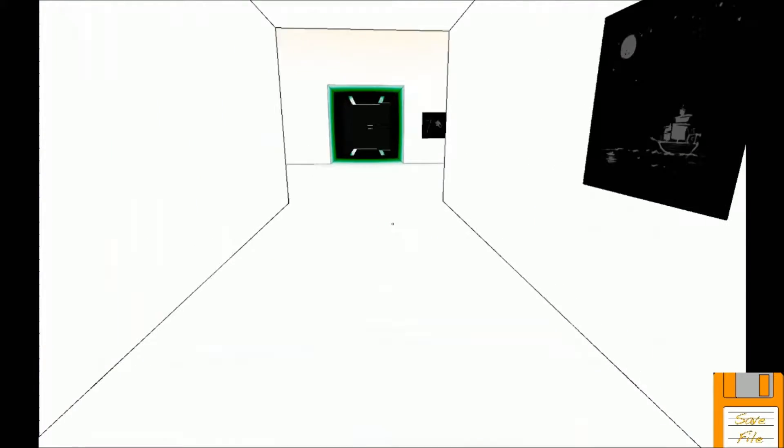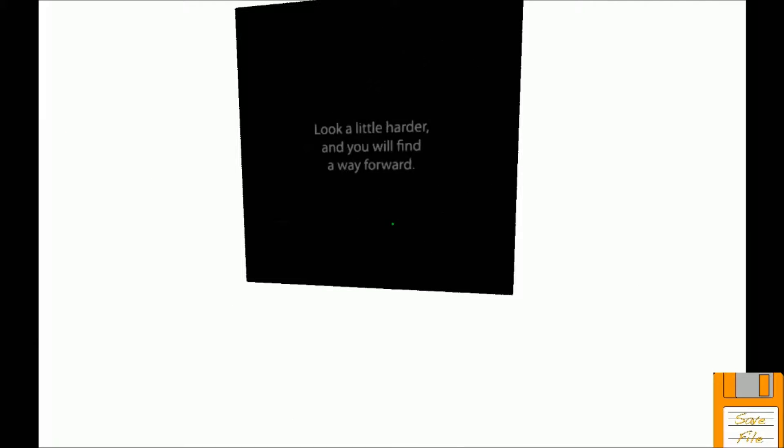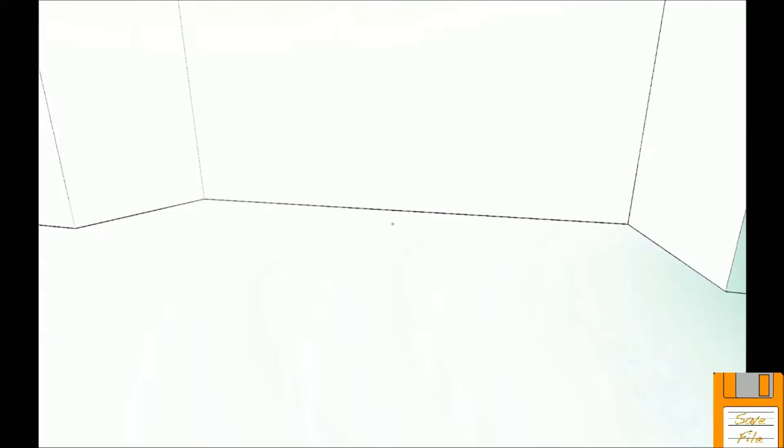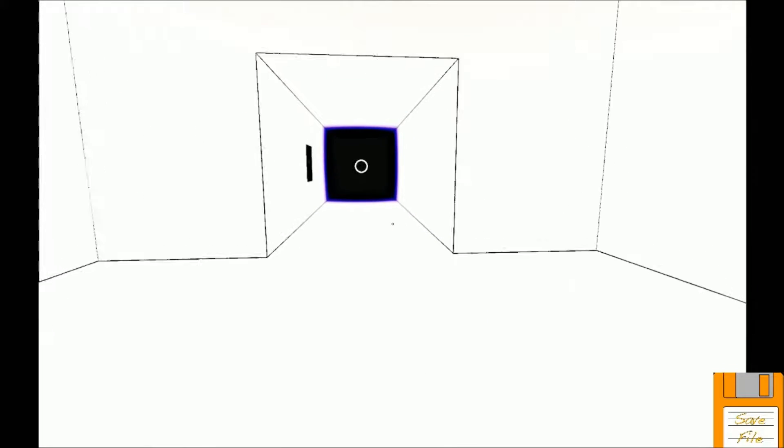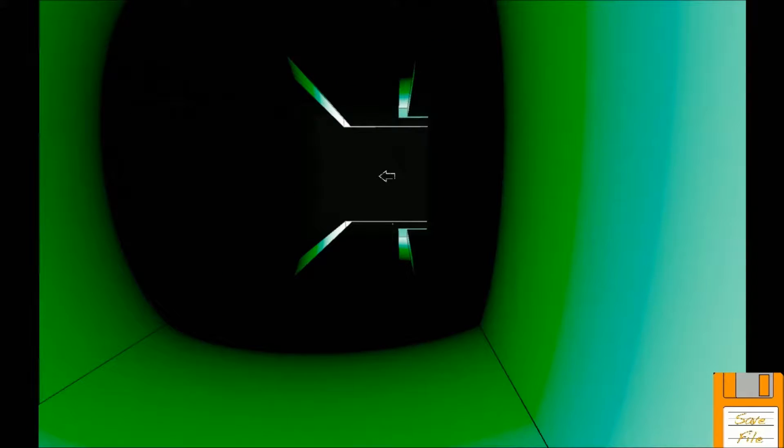Long hallway. Did we die? Nope, but we're back in that hallway we've been before. Look a little harder, you will find a way forward. But we're back here. Wait, we turn around. Oh I thought this would be gone.